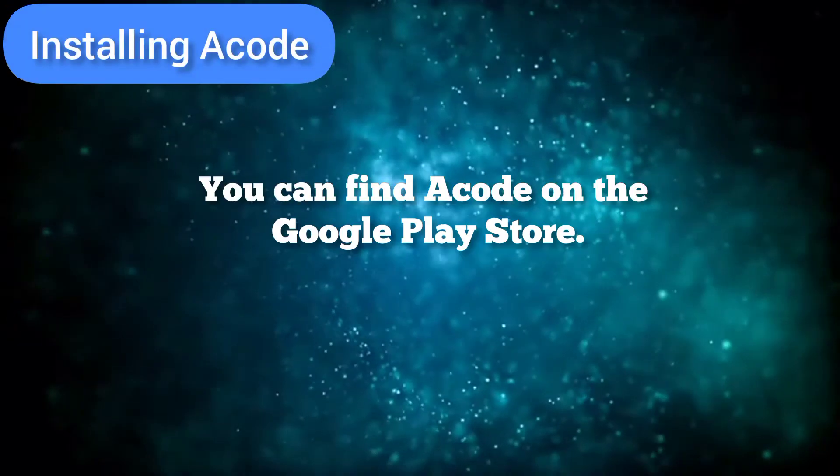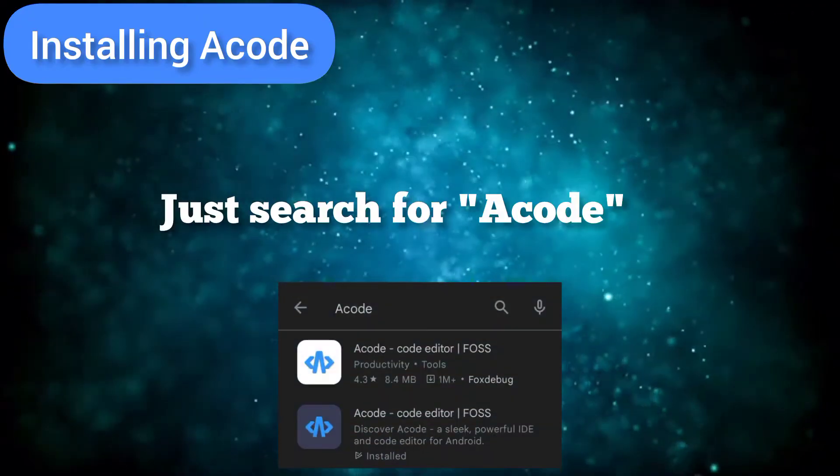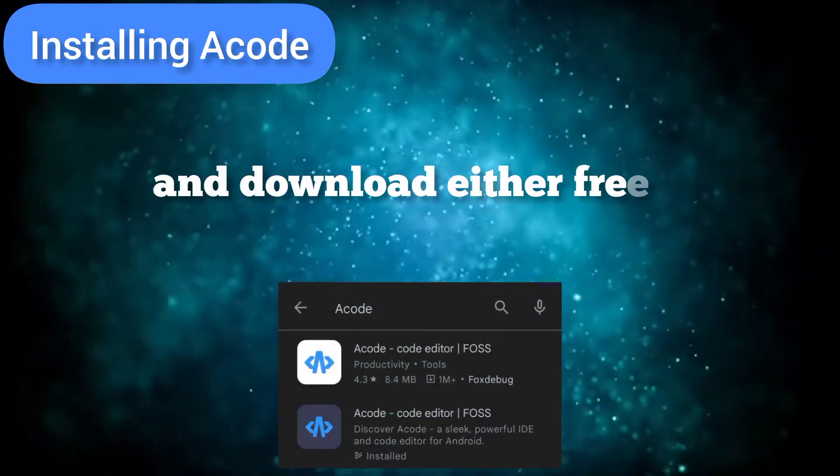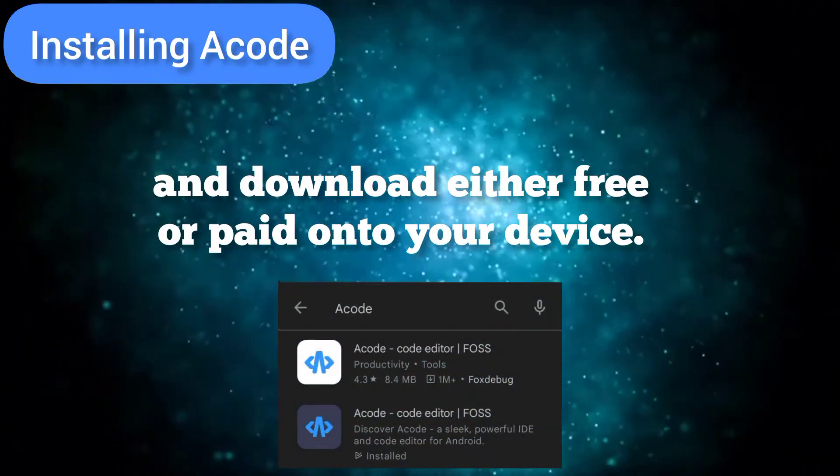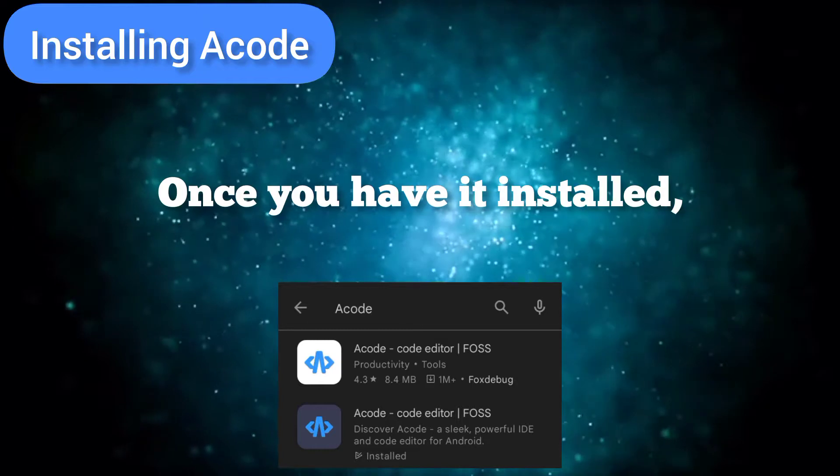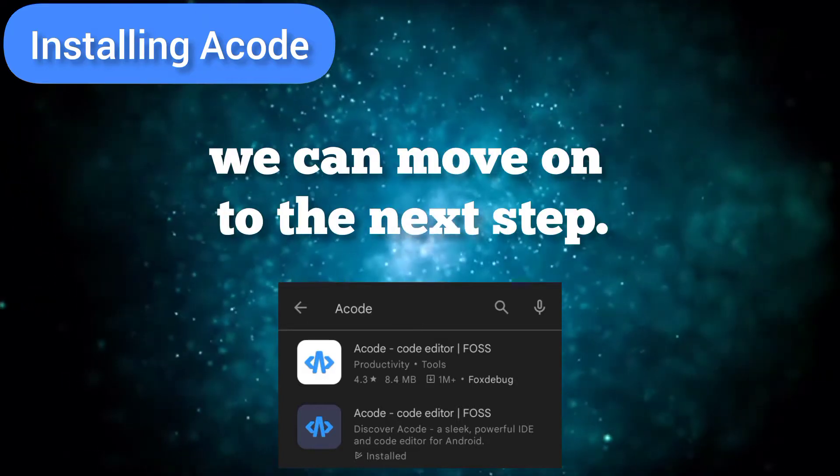You can find Acode on the Google Play Store. Just search for Acode and download either free or paid version onto your device. Once you have it installed, we can move on to the next step.